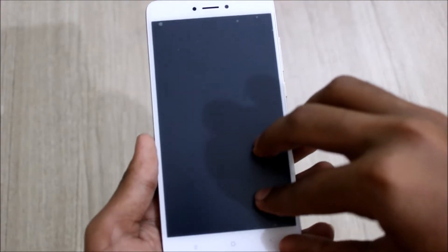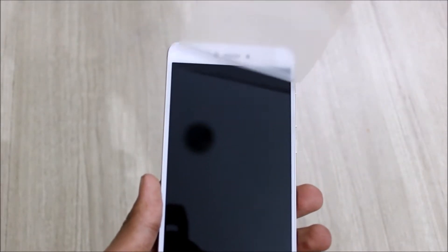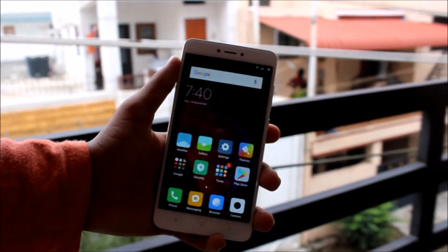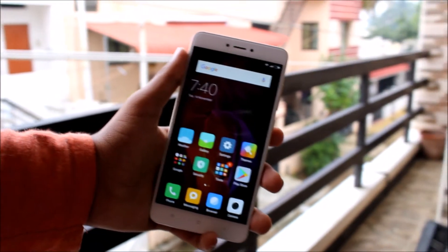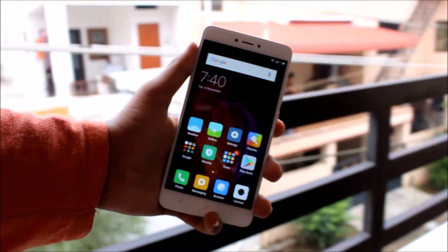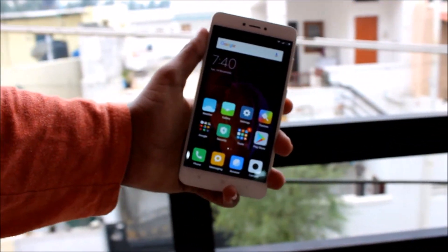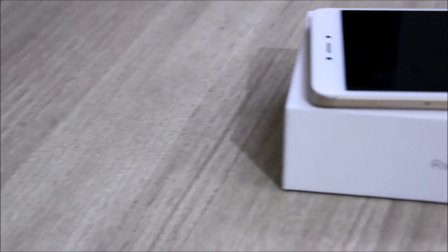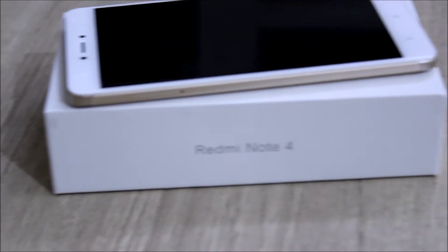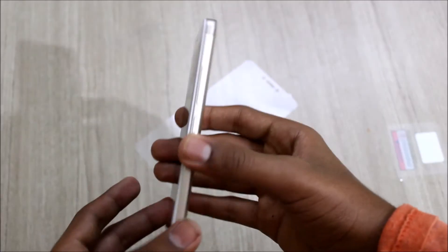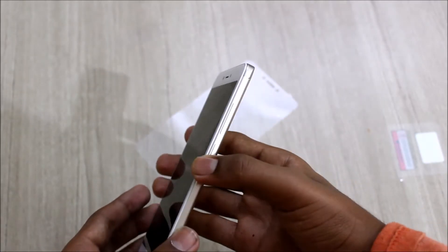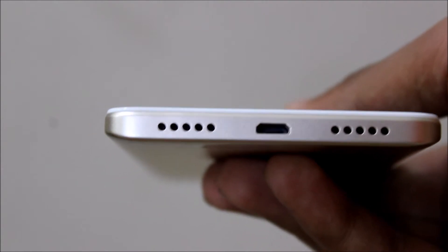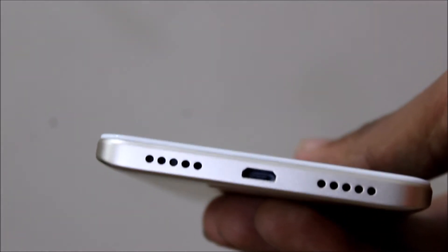Now let's just peel the plastic off from the device and do a physical overview. On the front here we have the earpiece, sensor, a 5 megapixel front facing camera, 5.5 inch Full HD display, and navigation keys at the bottom. On the left hand side we have the SIM tray which is hybrid. On the right hand side we have the volume rockers and the power button.